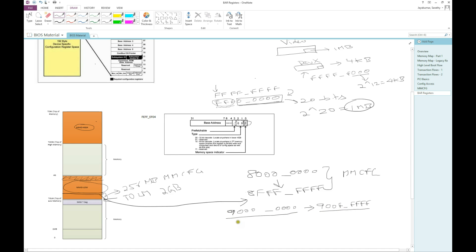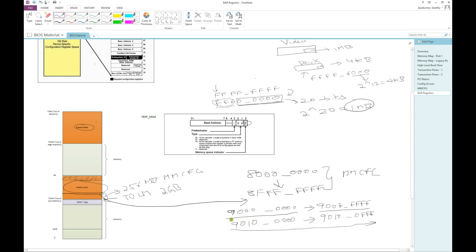For the four kilobyte example, the BIOS would start at the next address, say 0x9010..., and assign four kilobytes from there. The BIOS programs this base value into the BAR register for the card requesting four kilobytes, so the card starts from that address and claims that four kilobyte range when a transaction hits that address range. This is how MMIO ranges are assigned to cards that bring in memory.